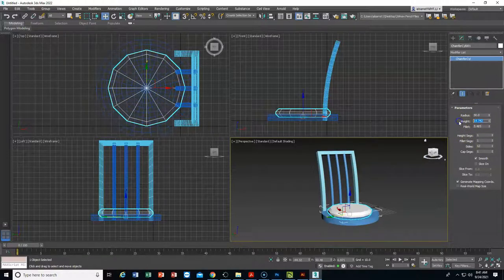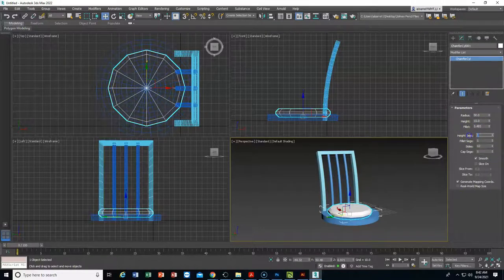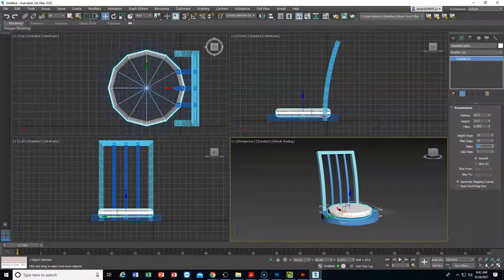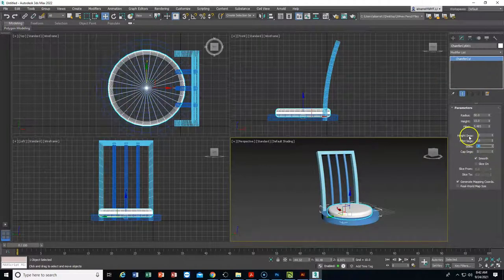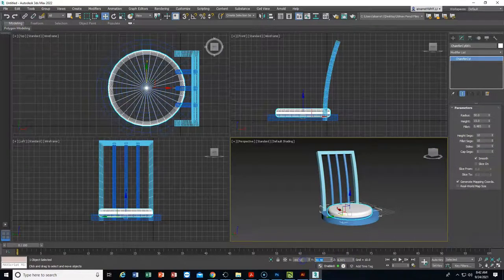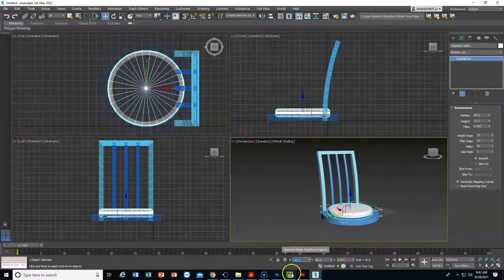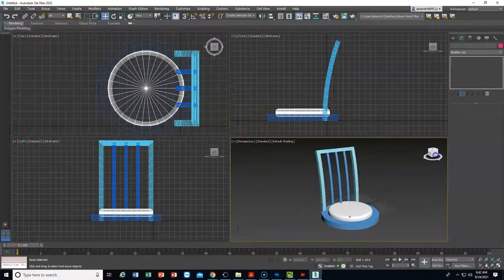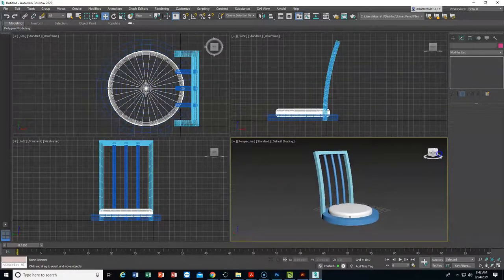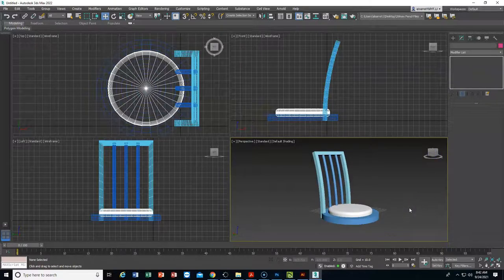The height I'll make 15. On the fillet, we don't have enough sides to make a nice fillet, so I'll change the height segments to 10, fillet segments to 10, and sides to about 30 to make it smoother. That gives us the cushion we want. For position, X=50, Y=negative 45, and Z=7 so it sticks out above the seat. There's our cushion for the chair.